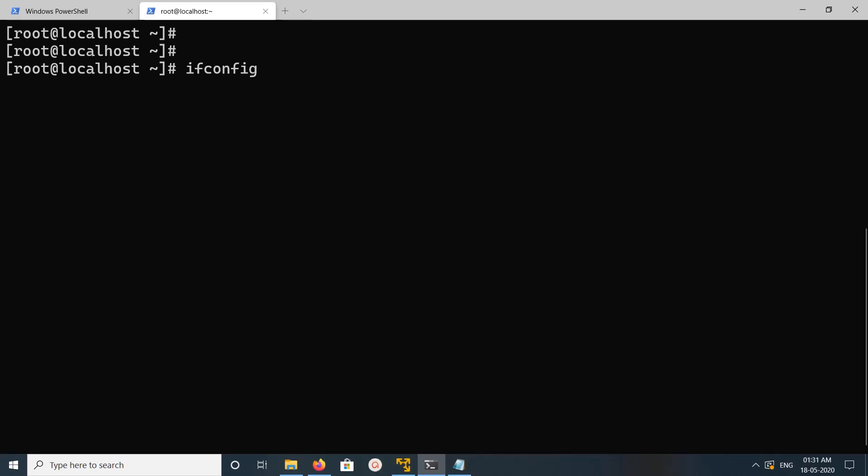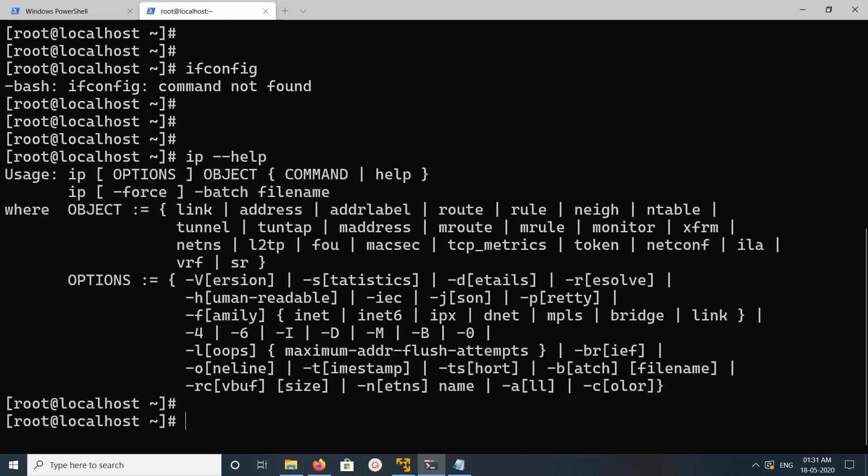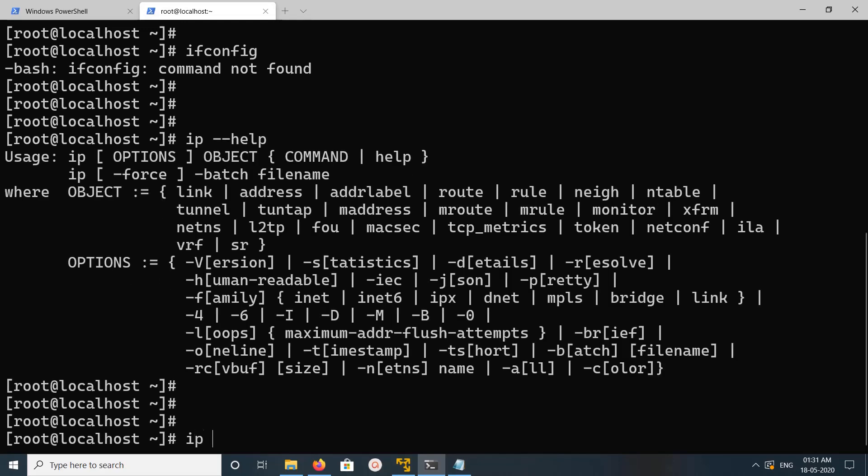Hi friends, so in CentOS if I type ifconfig you can see the error message 'command not found'. So if ifconfig is not found, you can actually use the IP command instead. Using this IP command, you can find the address.